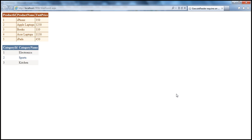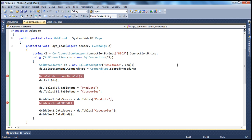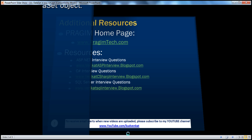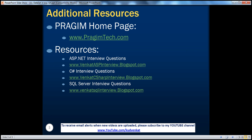Now if we run, the output will be exactly the same except that we have assigned meaningful names to the tables within the dataset. On this slide, you can find resources for ASP.NET, C#, and SQL Server interview questions. That's it for today. Thank you for listening. Have a great day.